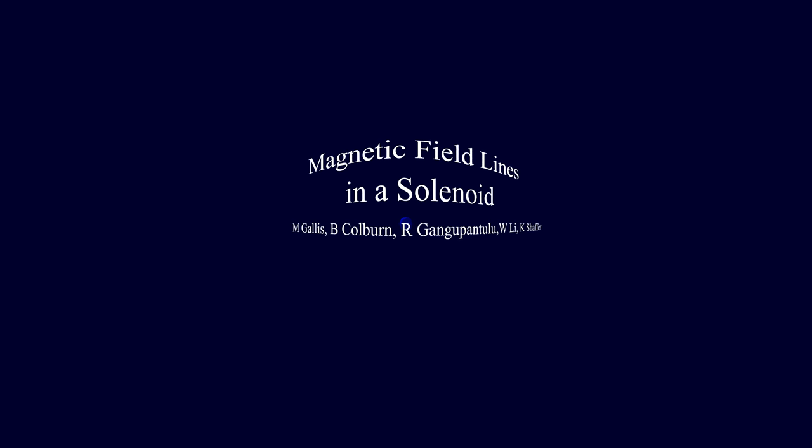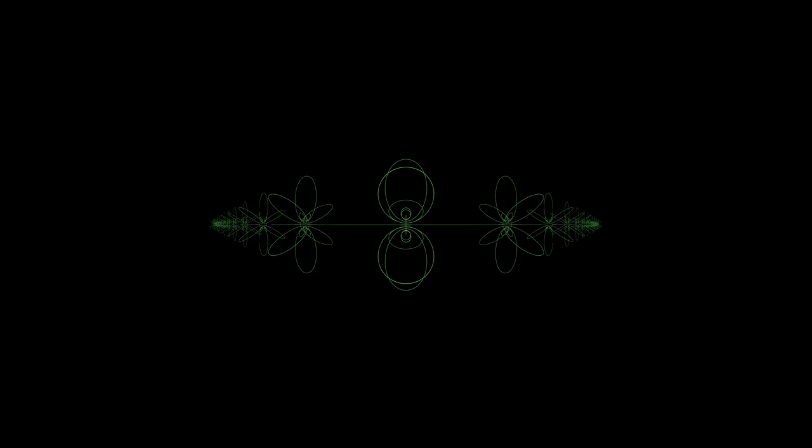This is an animation of the magnetic field inside and outside of a solenoid. A solenoid is a coil of wire designed to create a uniform magnetic field inside.